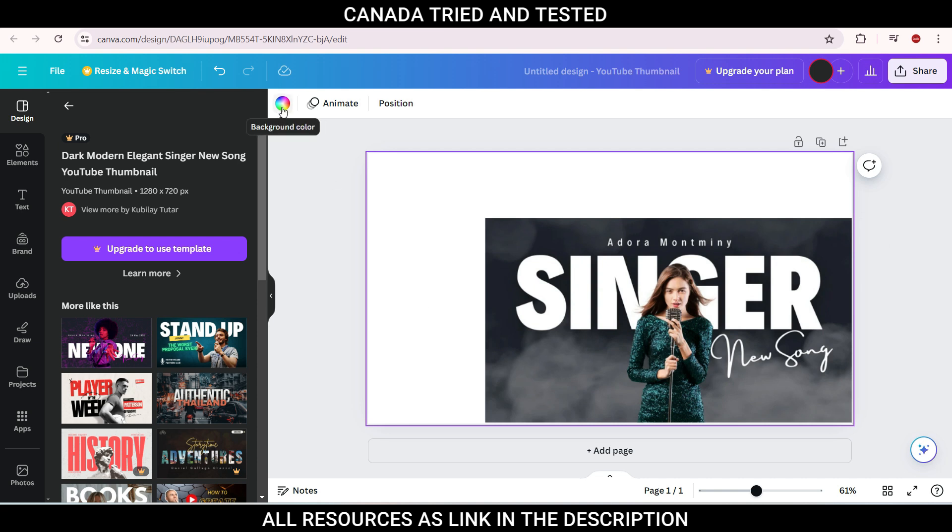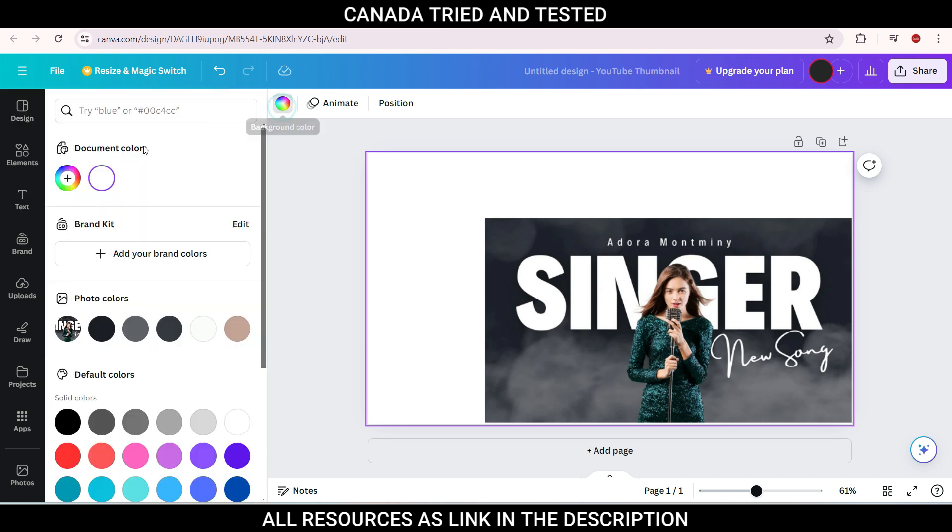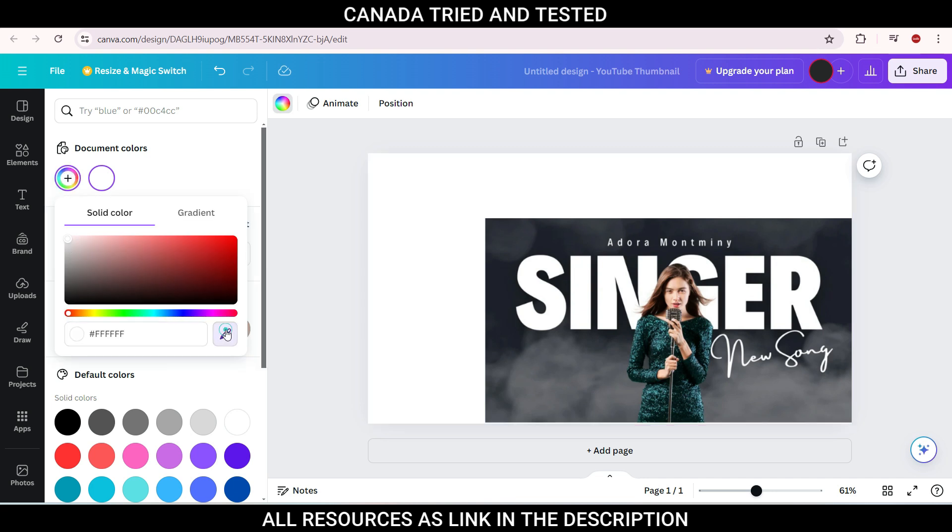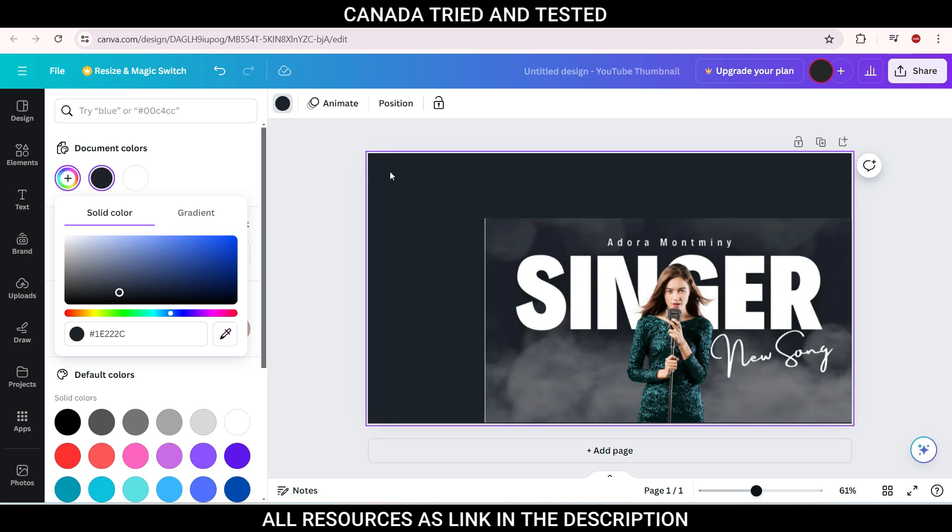Come here, this background color. And here, this is the add a new color option. So once you come here, you see this is the pick a color from design. So click here and bring this here, you get to replicate color. And now that this is done,